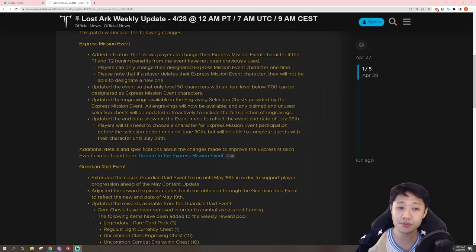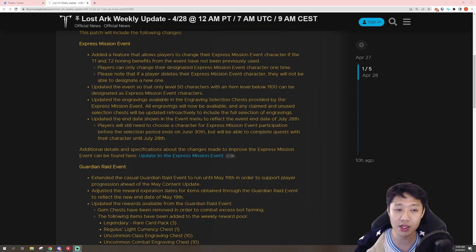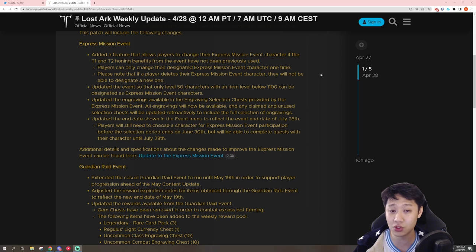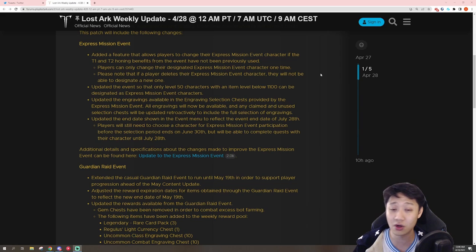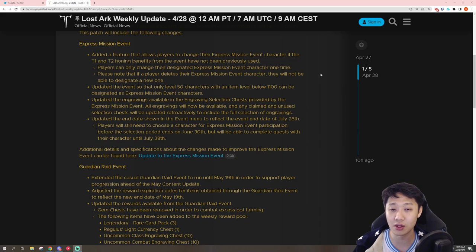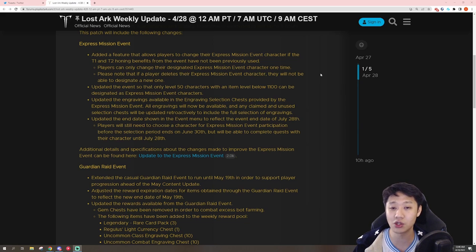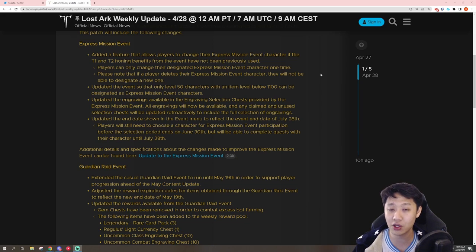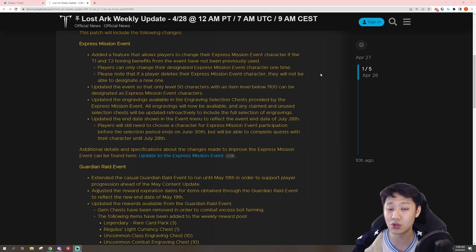So first things first, the express mission event. They are making it so that some people who took the express mission event took it on their T3 characters on accident because they just weren't aware that this was something that they could do, which actually previously, I think it was a glitch.